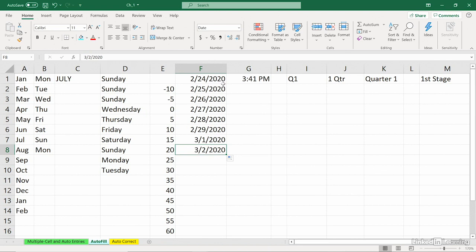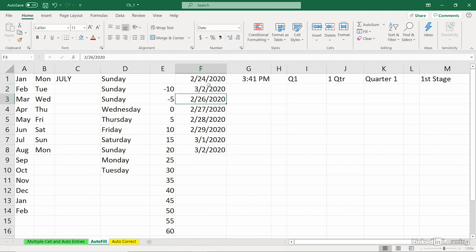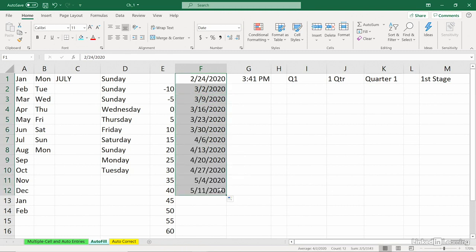If you've got a series here, suppose you want the following Monday. That's 24th of February is a Monday. The following Monday is March 2nd. I'll simply type that in here, 3 slash 2 slash 20. Highlight both of these. That's a seven-day interval. Drag downward. What do we get? Every seven days. On and on and on.